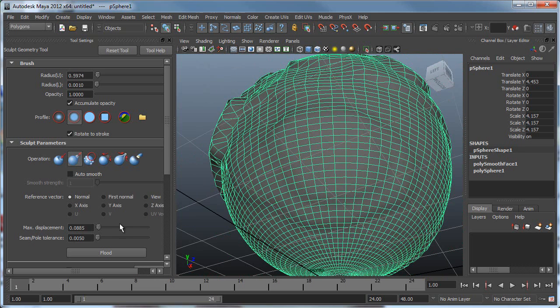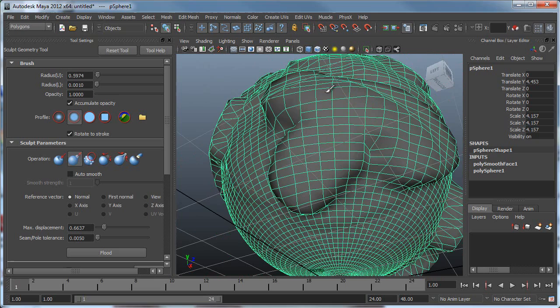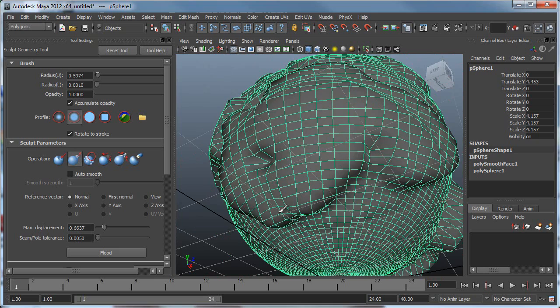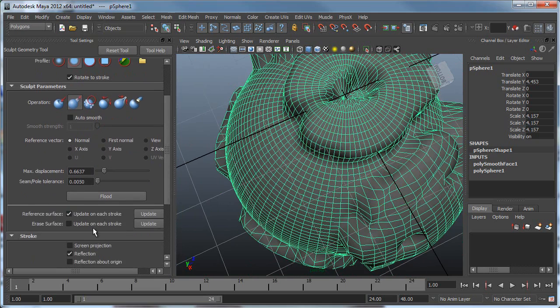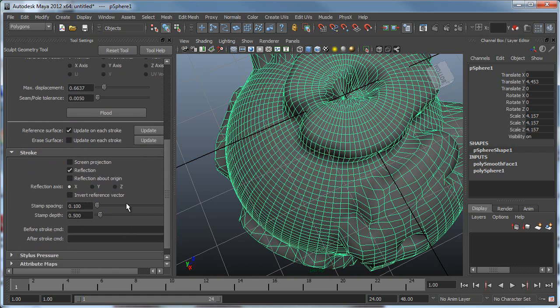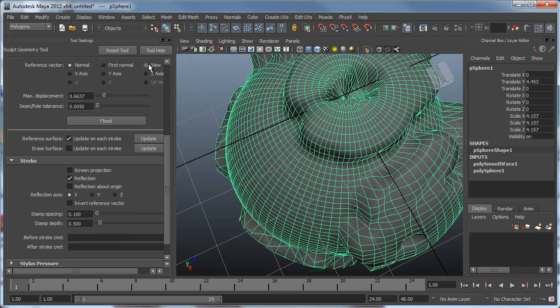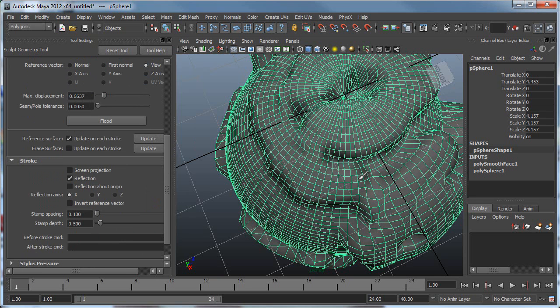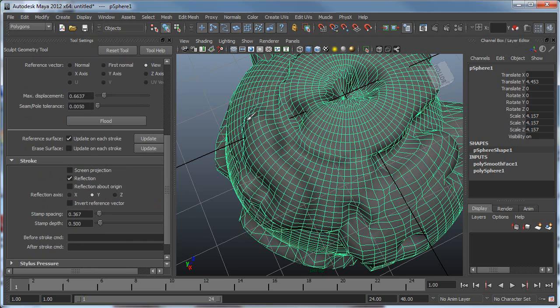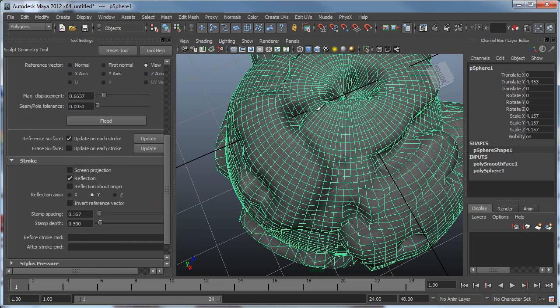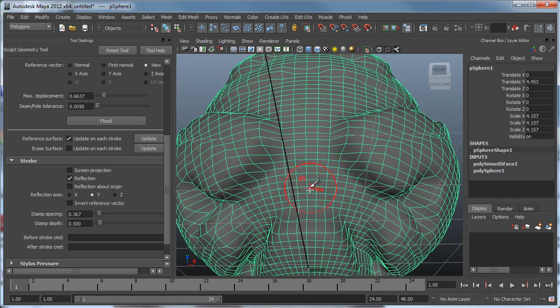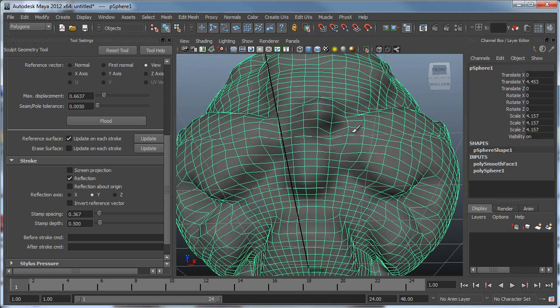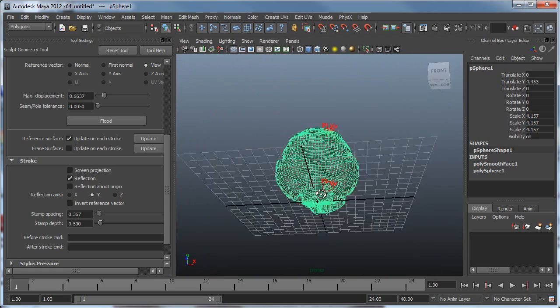If I hold down Ctrl, it'll push. This is what I did and I ended up with that object. You can increase your max displacement in some places if you want and change your reflection. You can also change the reference vector. Right now it's on Normal; you can change it to View.